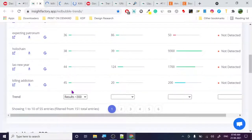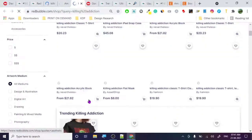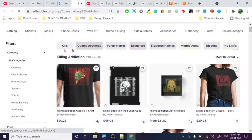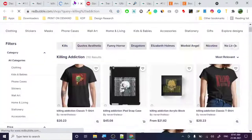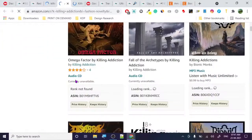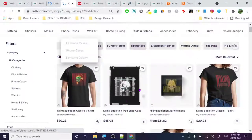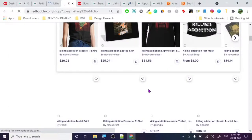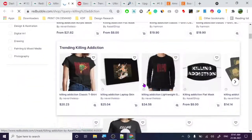The competition data was showing 45 when it took the snapshot. Here's kill addiction on Amazon. I'm mostly interested in Redbubble because ranking there is easier compared to Amazon due to the lower number of competing designs.